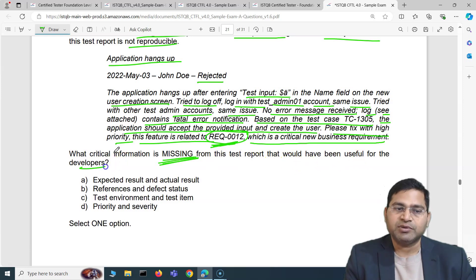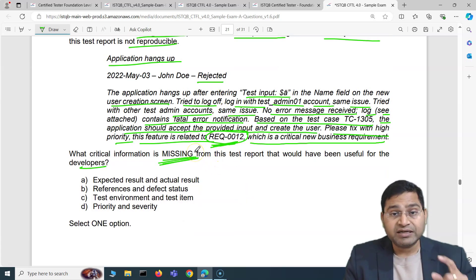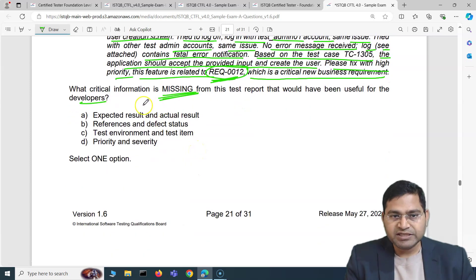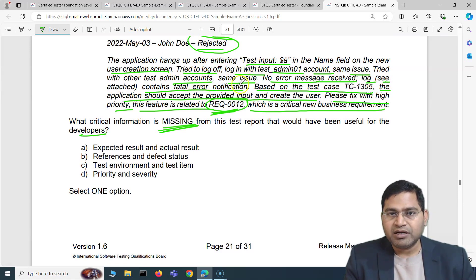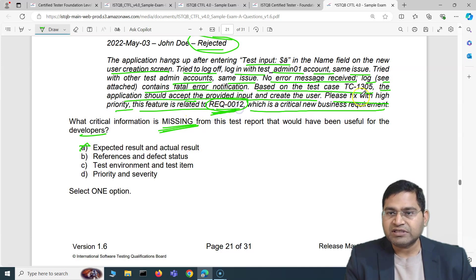Based on the test case you specified, the application should accept the provided input and create the user. You've also mentioned the requirement related to this critical new business requirement. The question asks: what critical information is missing that would have been useful for developers? Looking at the report, expected and actual results are not missing — 'application hangs up' is the actual, and 'should accept provided input' is the expected.